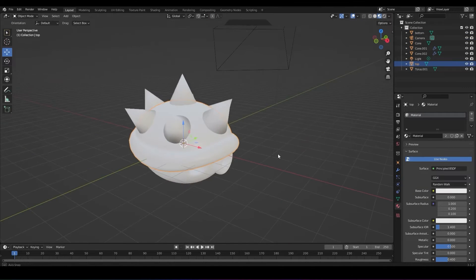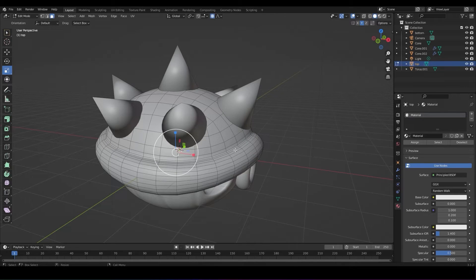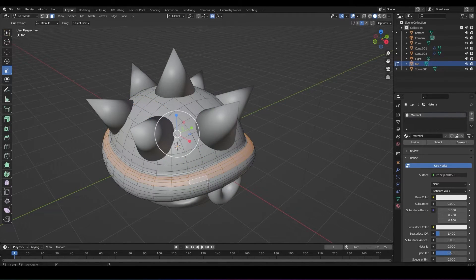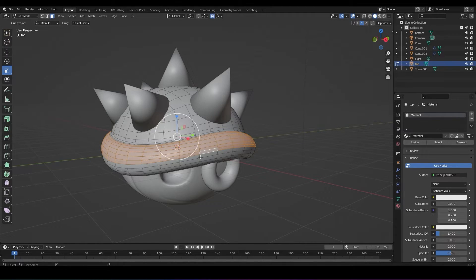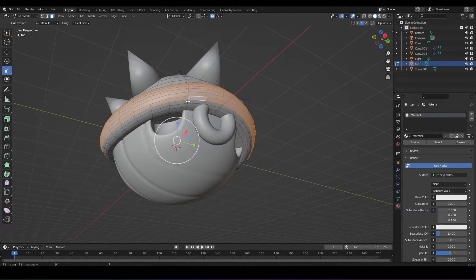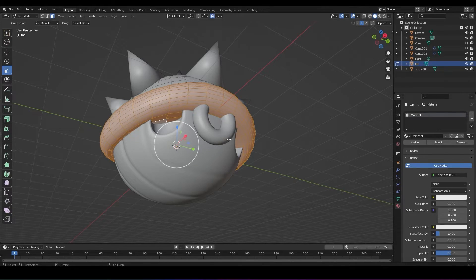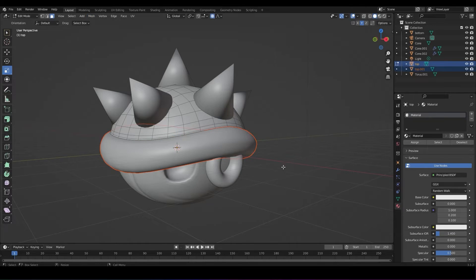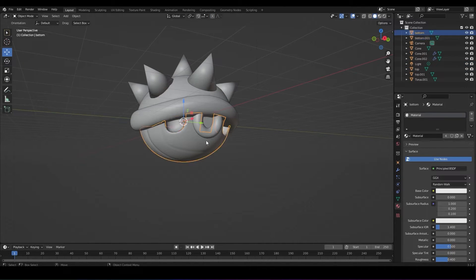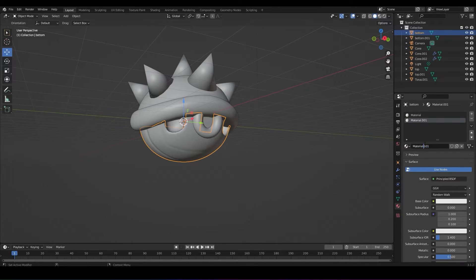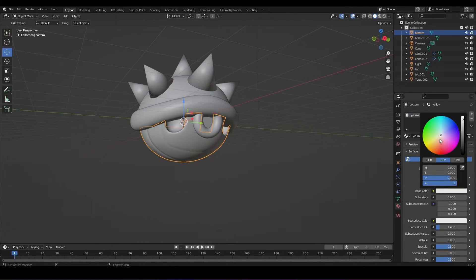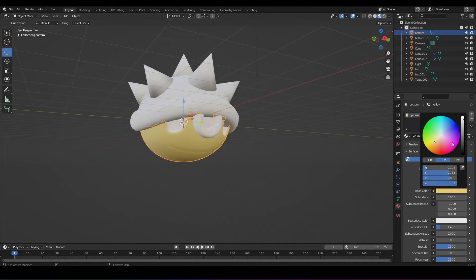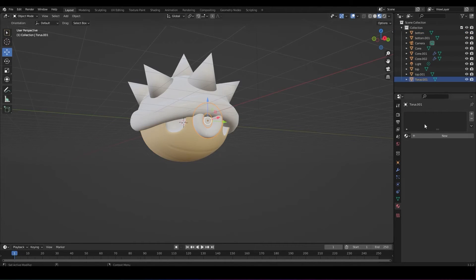While in face select mode, make sure you select the white rim of your shell. Click on the red ball which brings you to the material editor. Click on the little plus sign and click new. Name your materials and assign them. While you're on the materials, change the base color yellow on the bottom half of the shell. Make sure you click on the matching ball icon in the top right of your viewport so that you can see the material changes you're making.